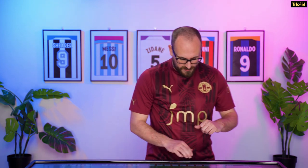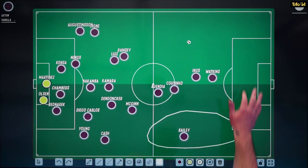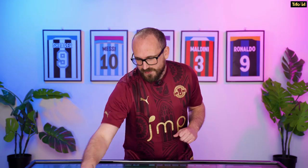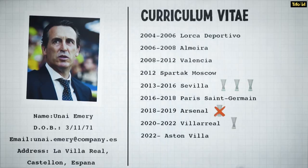There are weaknesses in the wide areas in particular, so these might be areas Unai Emery wants to strengthen going forward. But it's a very good mid-table squad, and the good thing about Emery is he has a lot of success with mid-table sides — particularly in Spain.